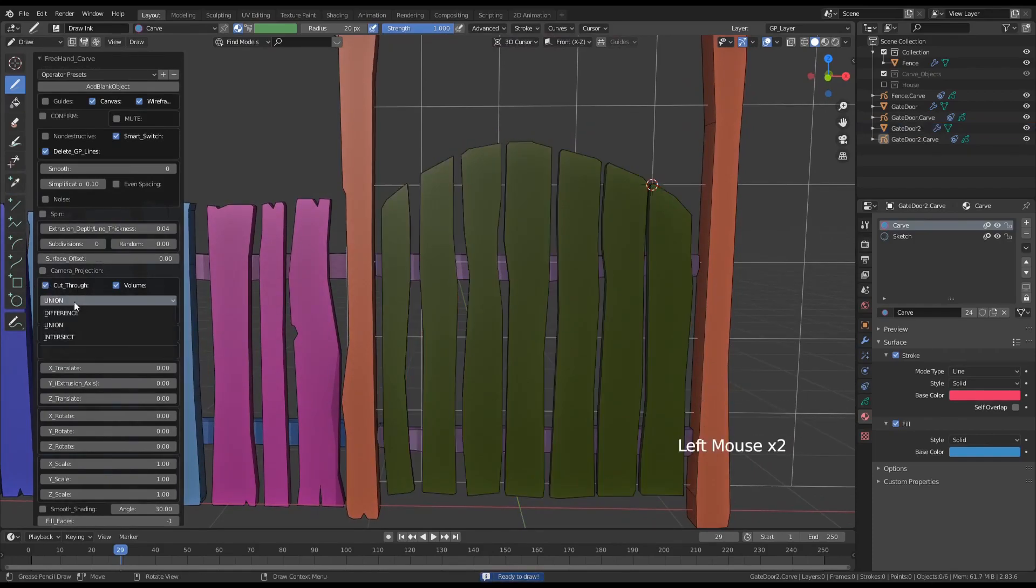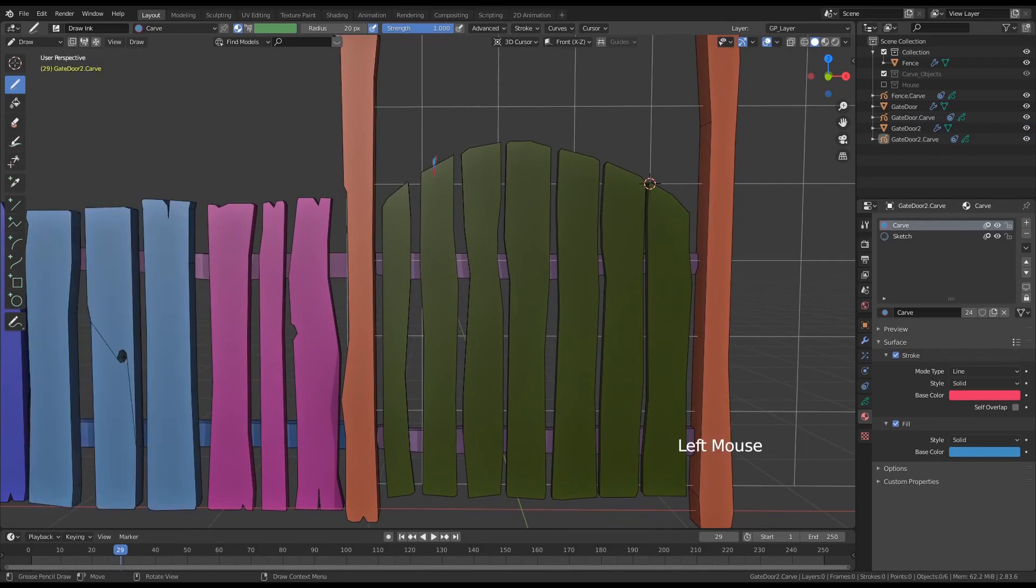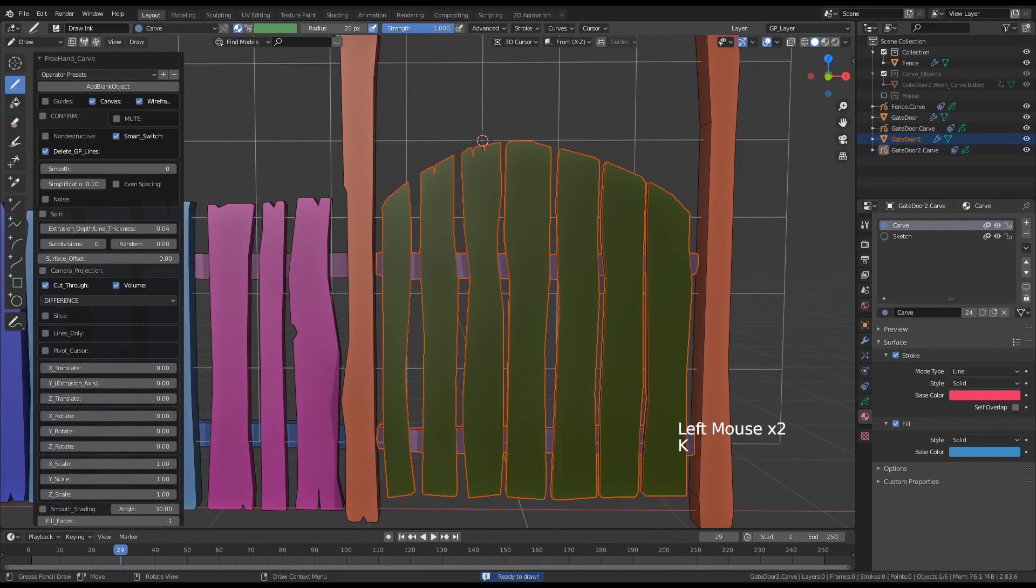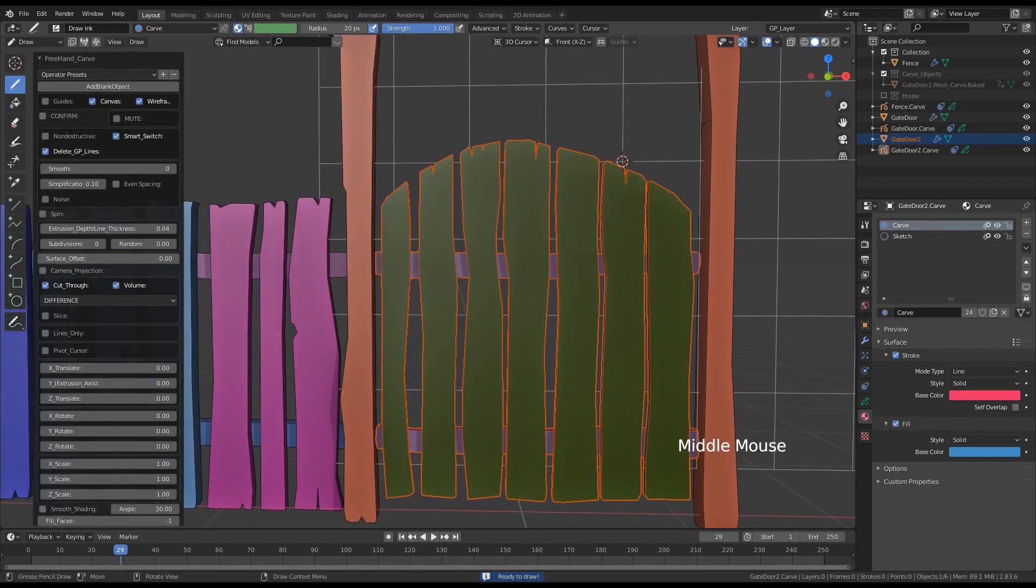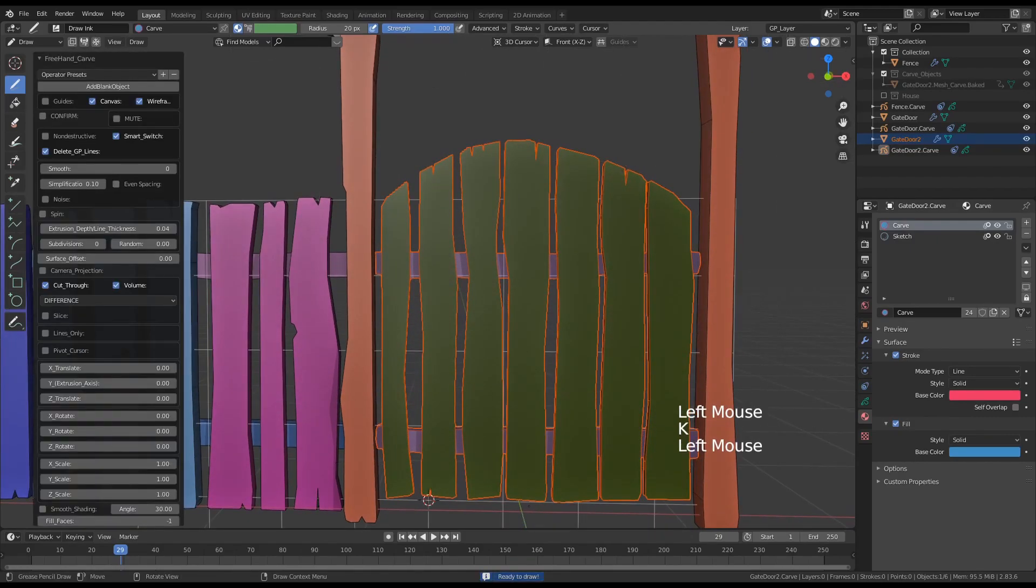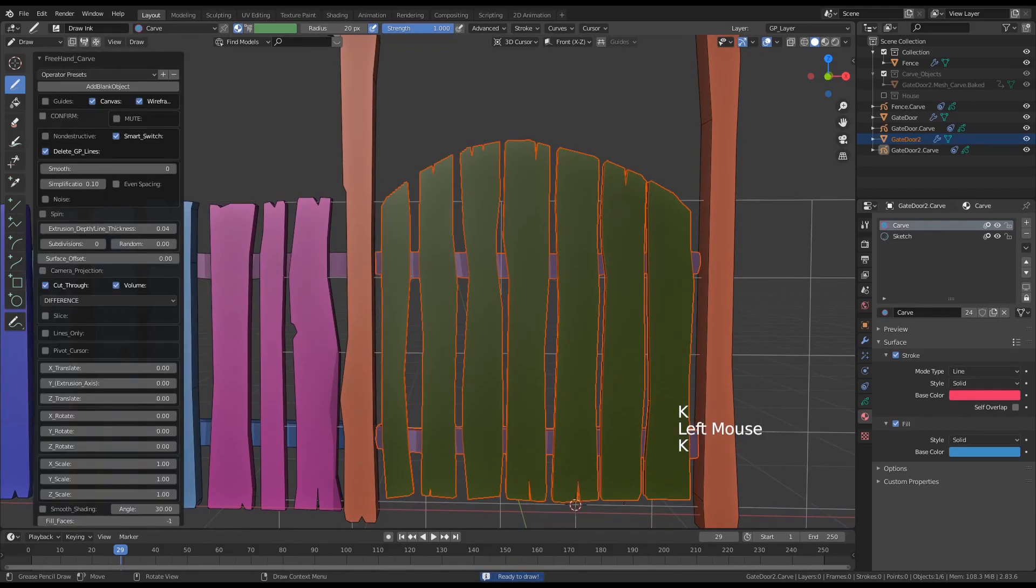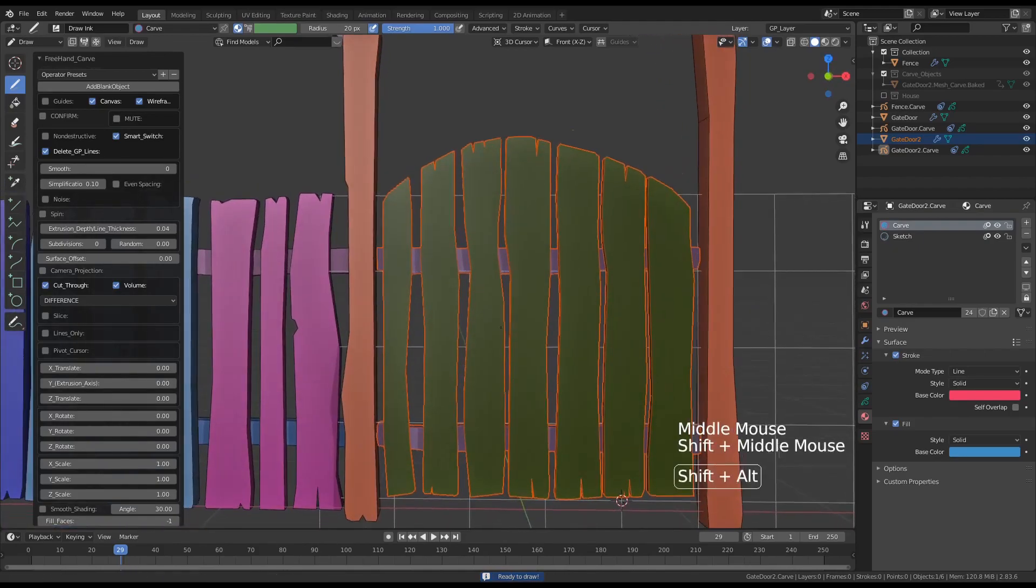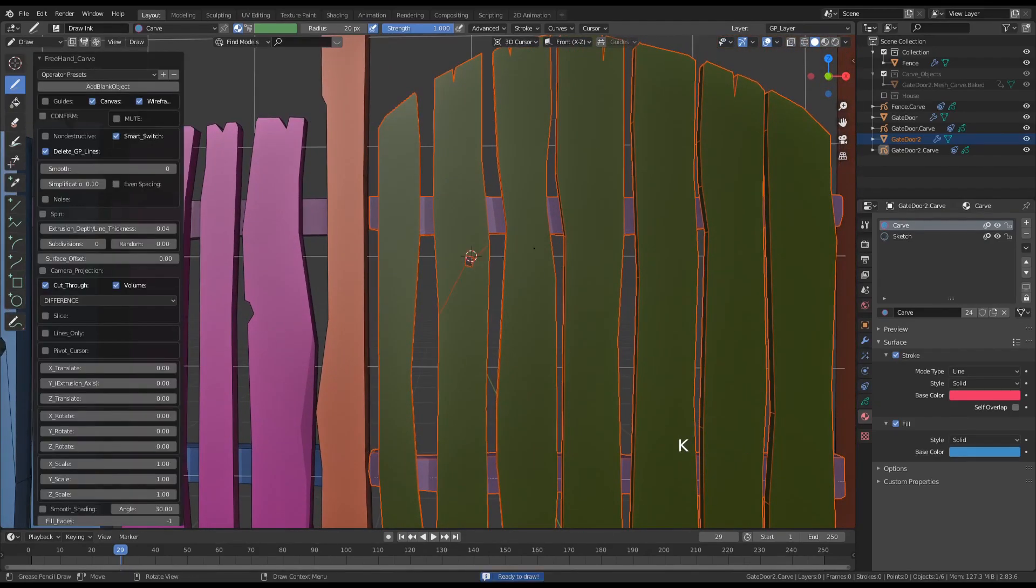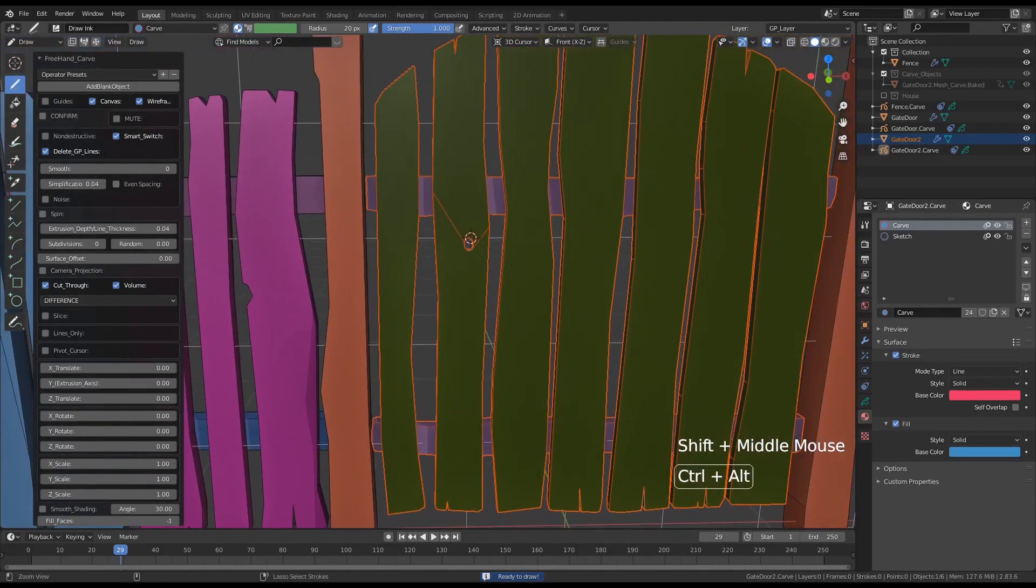Now let's switch to cut through and difference mode and create some cracks and splits on the wood. And let's also create some knot holes through a little hole and decrease simplification for a rounder shape.